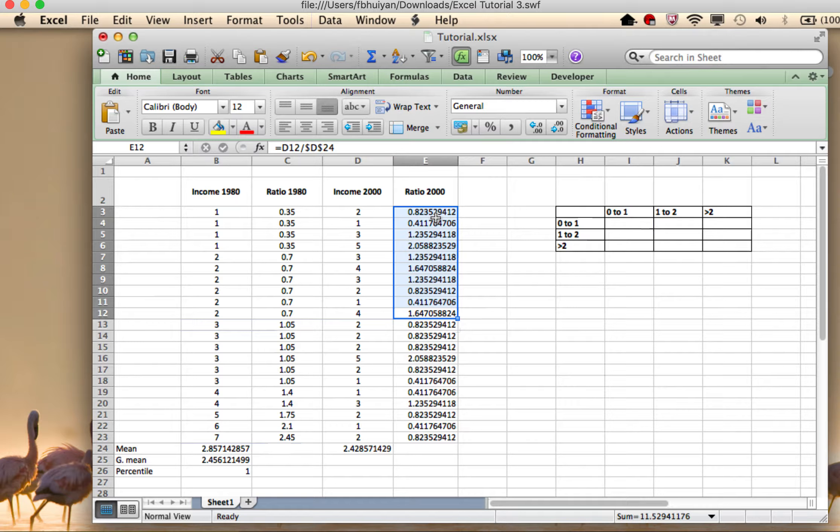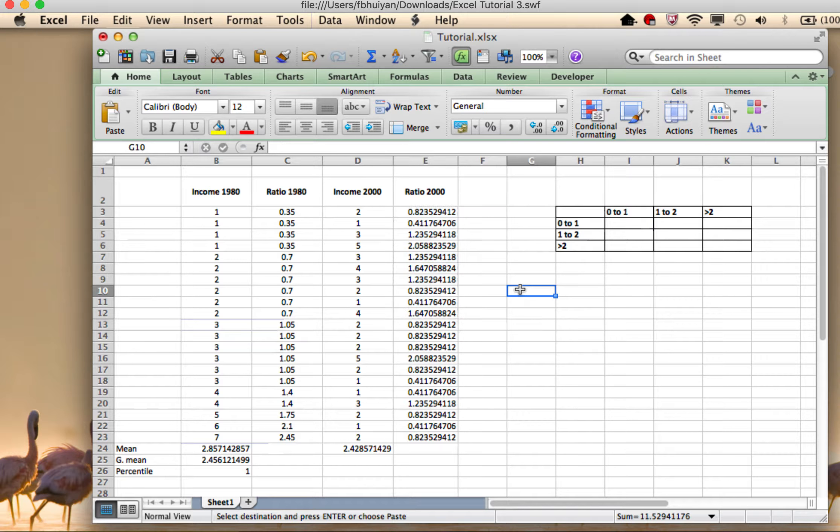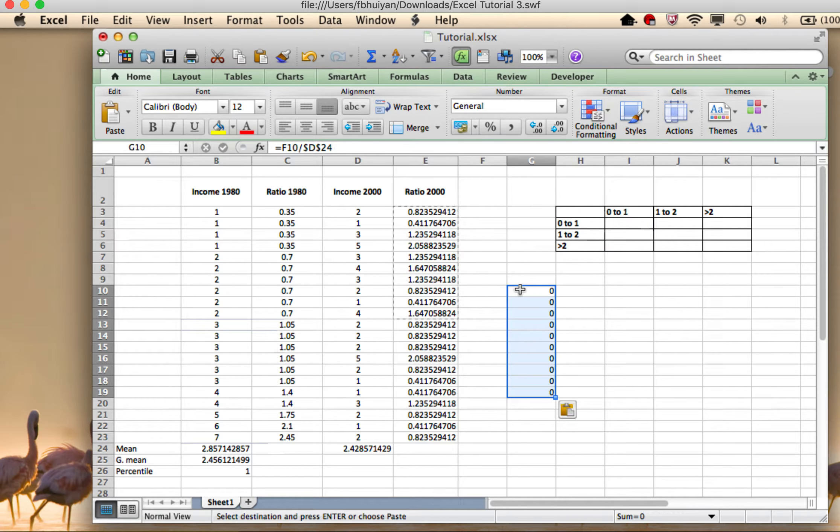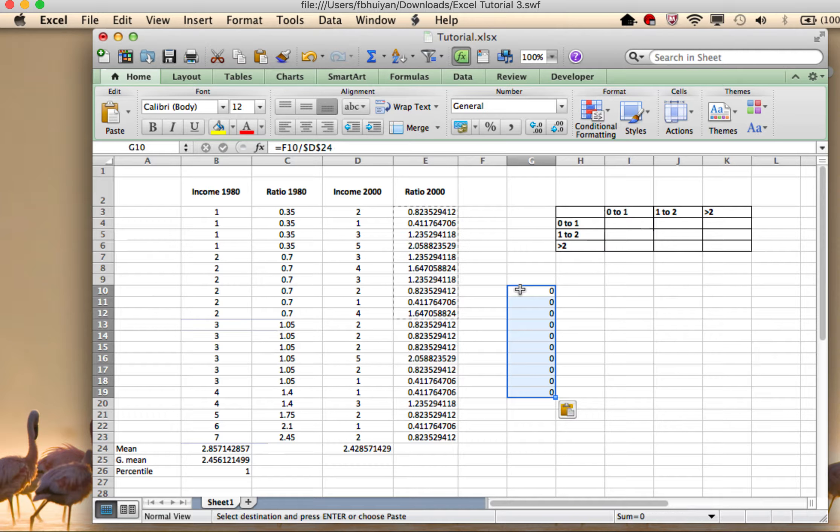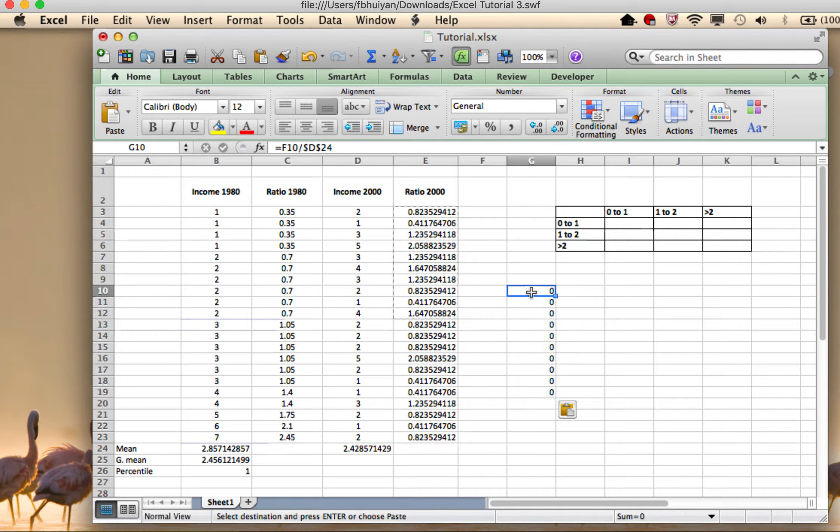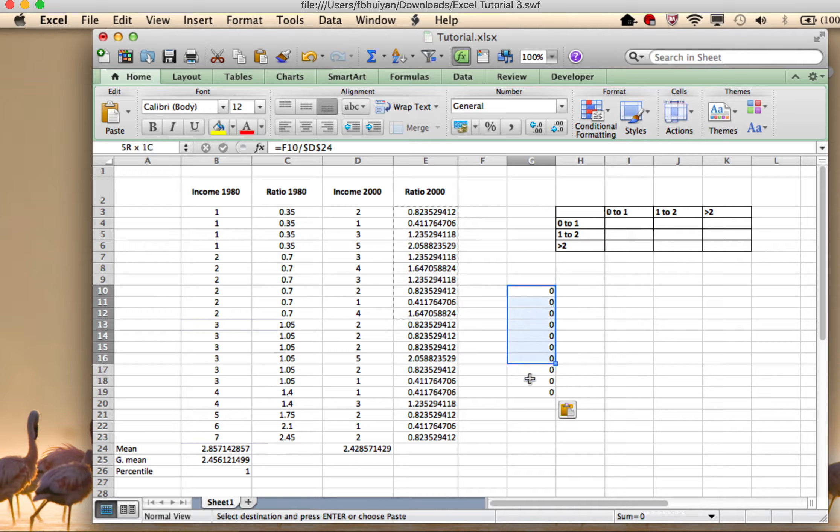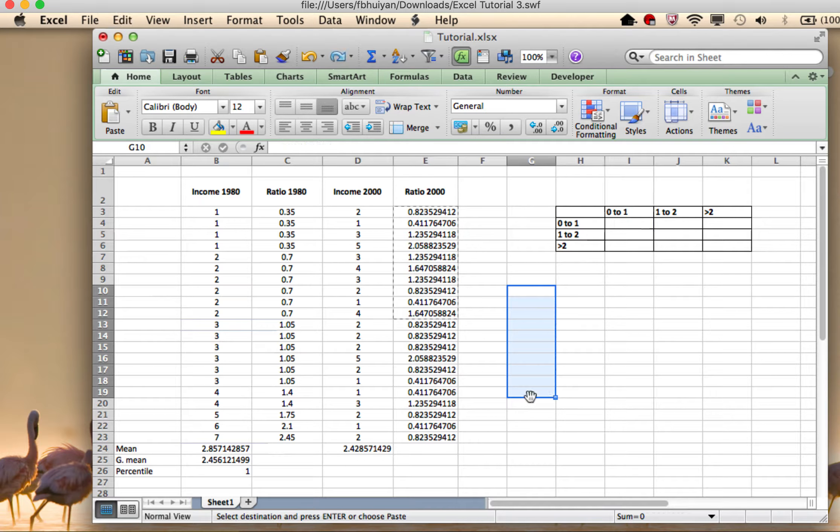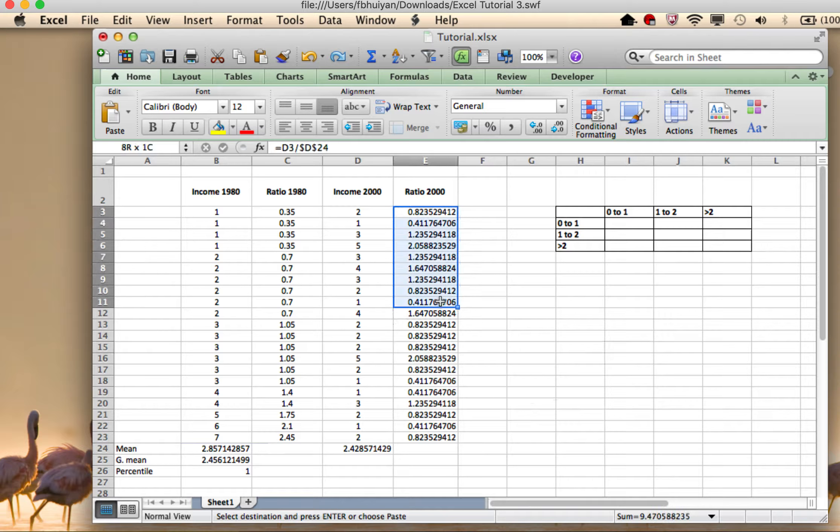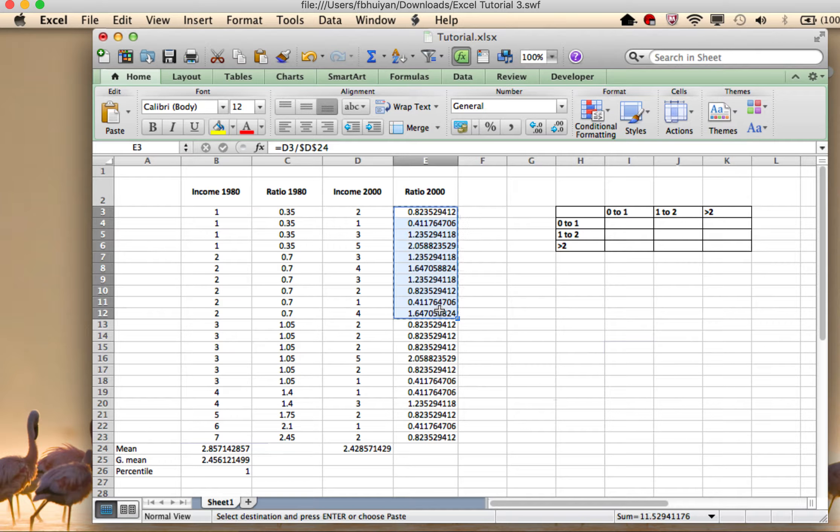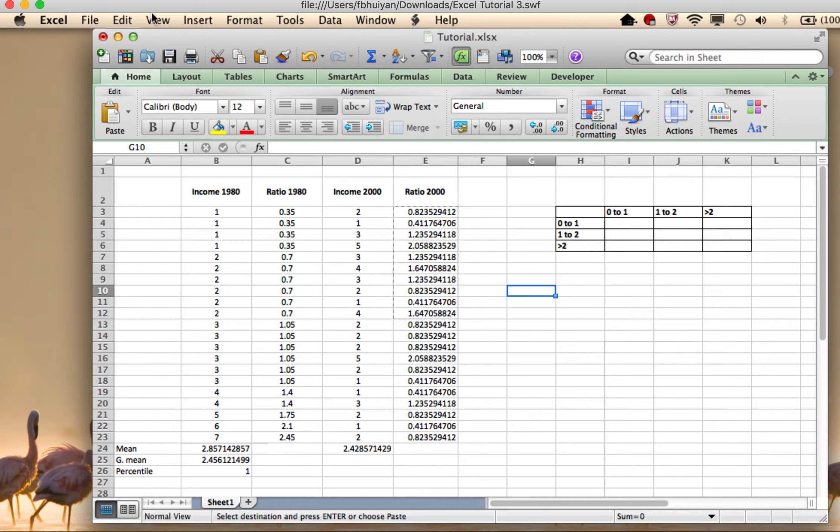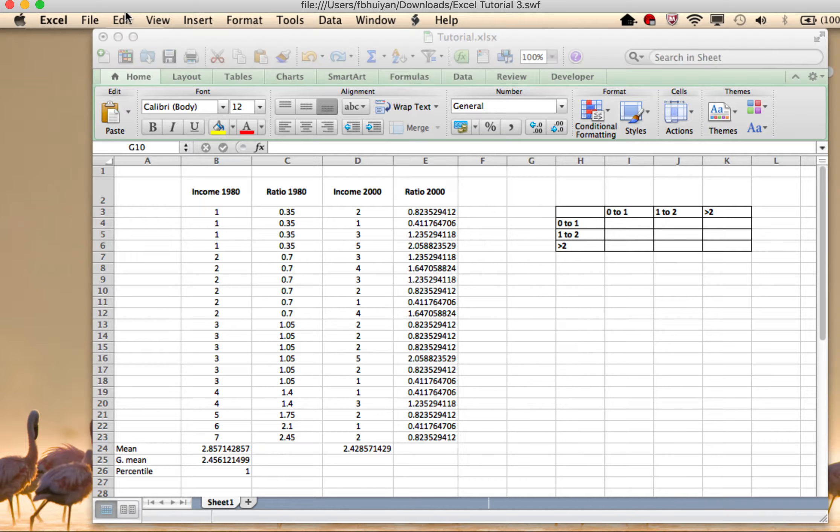So let me do a control C or command C and then paste it here. That did not work. Why didn't it work? Because it did some kind of cell referencing, put some kind of formula. That's not good. So control Z to get out of there. Again, let me take control C here. So just copying them, but let's learn about the special paste.